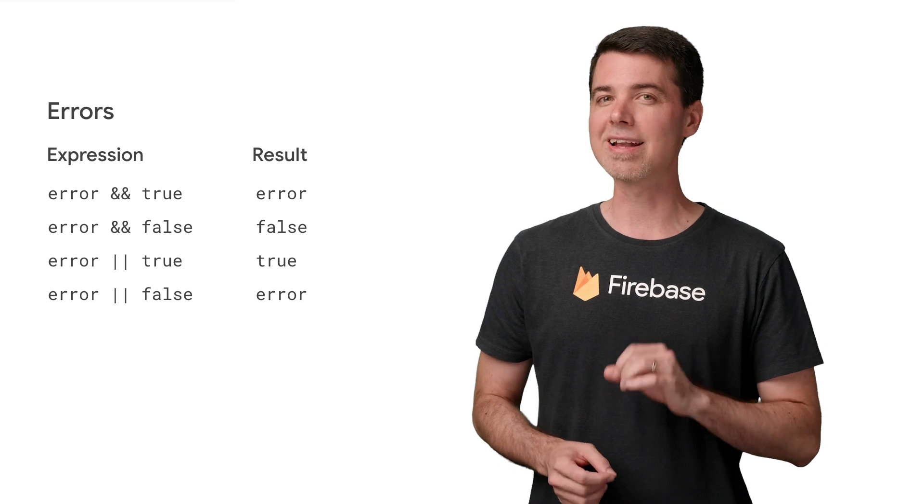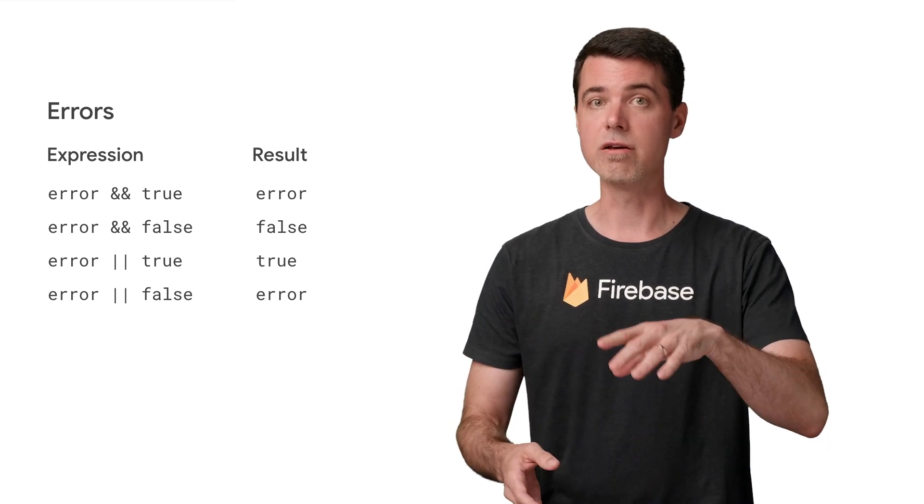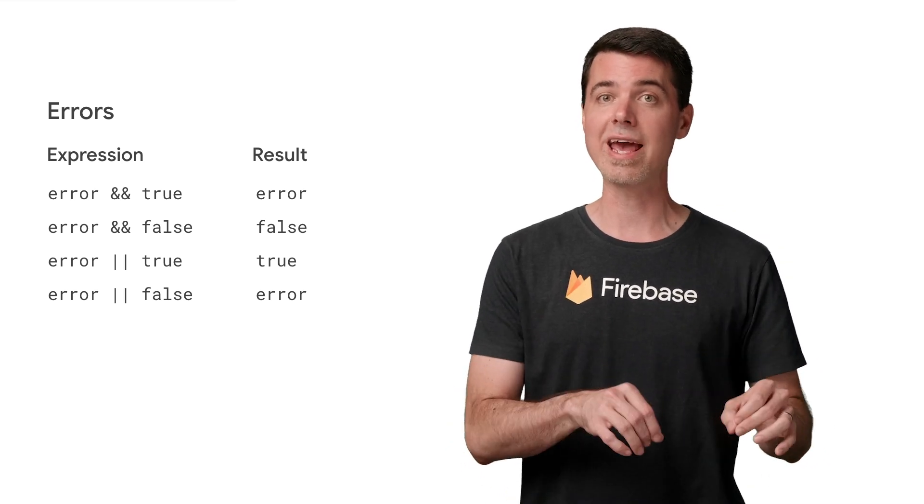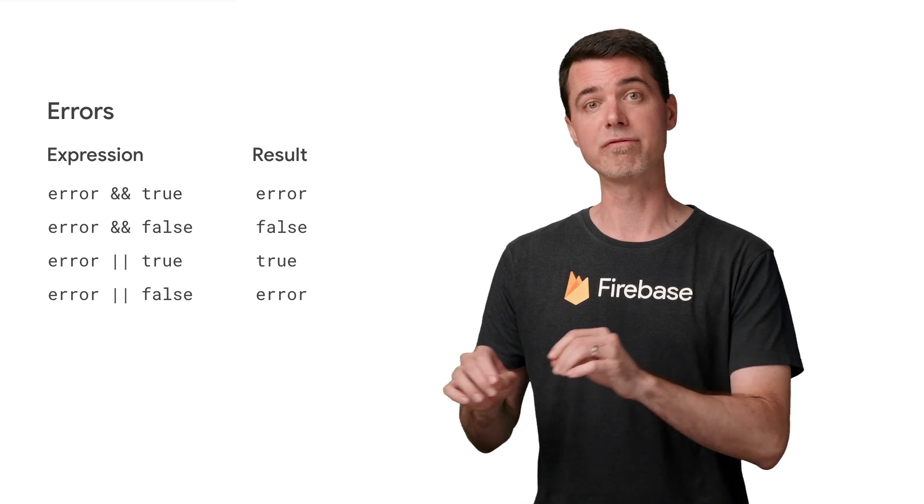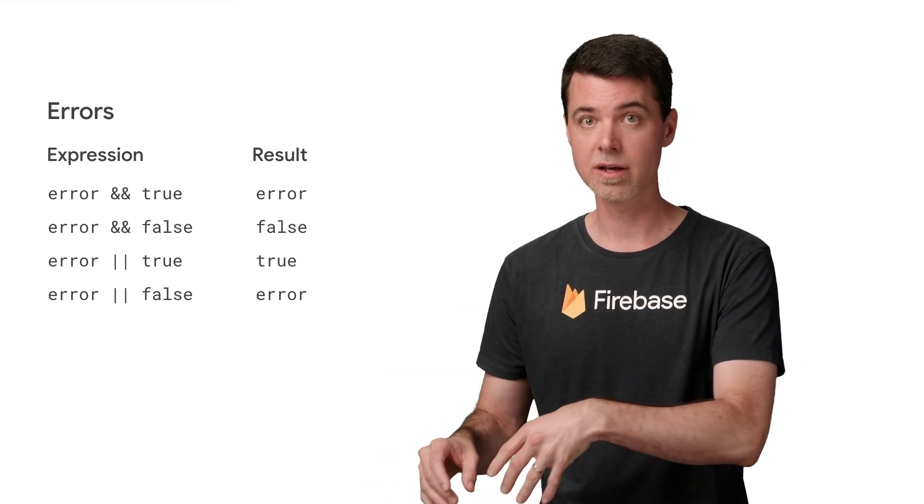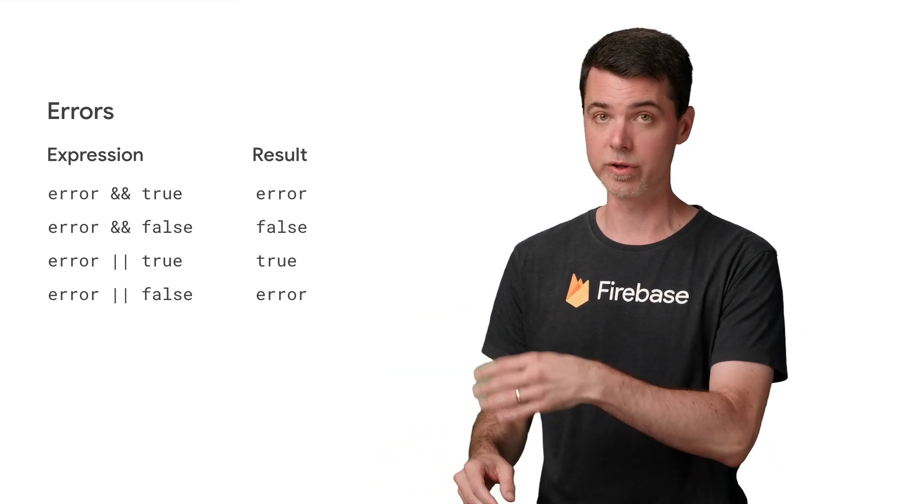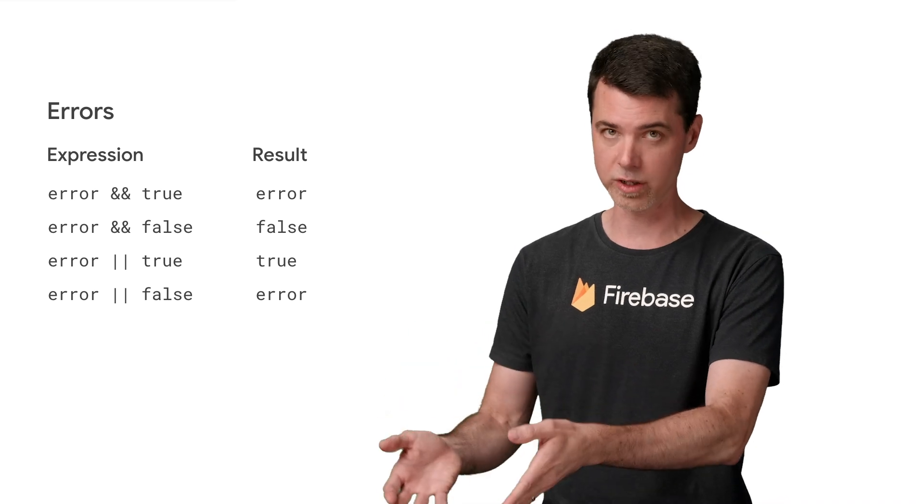Note that the first and last cases result in another error. But if you logically and an error with false, you get another false. And if you logically or an error with true, you get true.